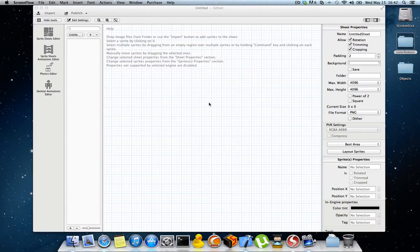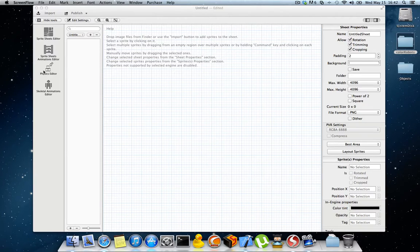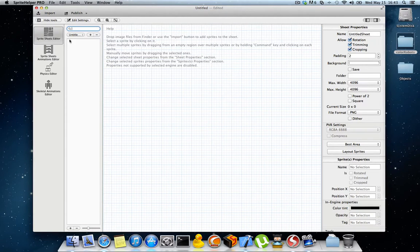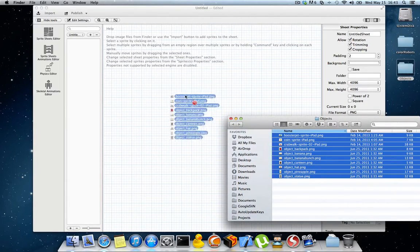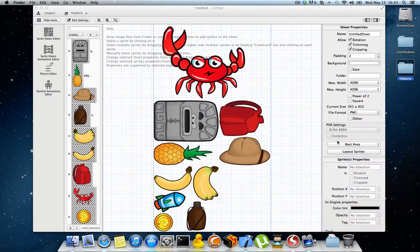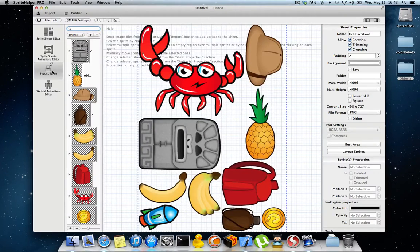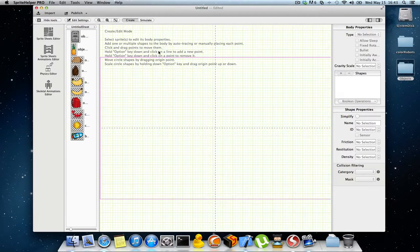Hello everybody. In this third tutorial I'm going to present the physics editor of Sprite Helper 2.0. For all the other tools please see the other tutorials. Without further ado, let's get started. I'm going to go to the sprite sheet editor and import some sprites I have prepared, then go back to the physics editor and create some shapes.